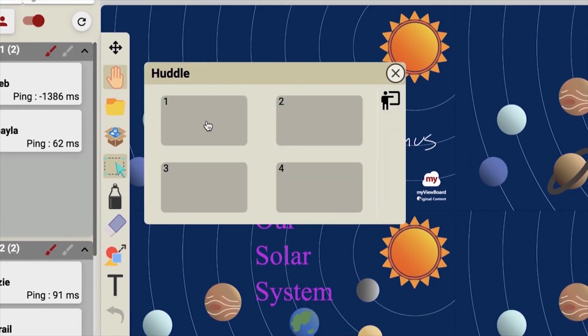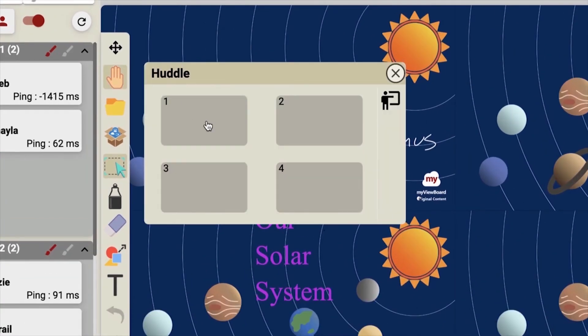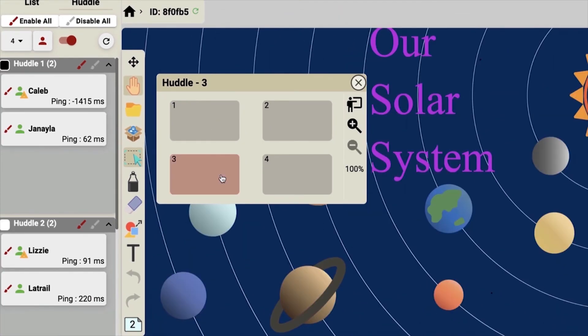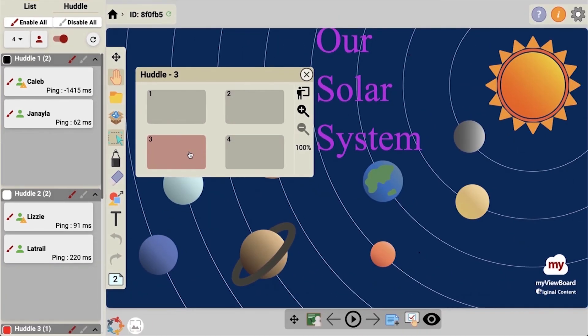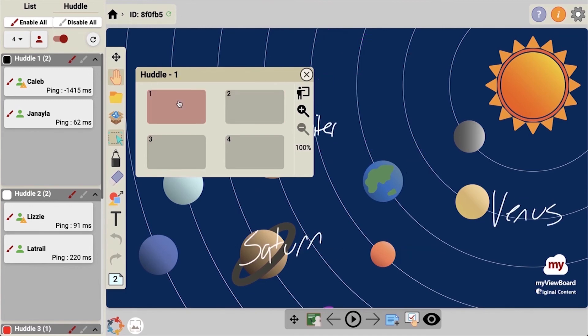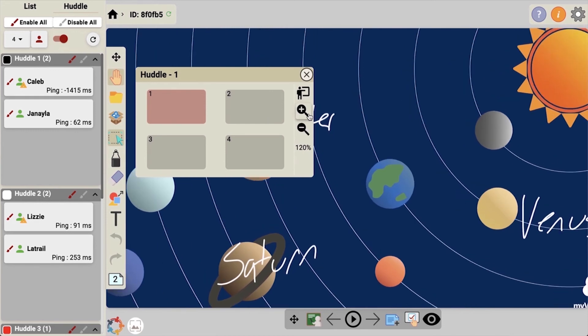Use the huddle hand to focus on a particular huddle. If we want to look at group three, we can click on theirs which goes to full screen, or we can switch to two. When on a specific huddle, you